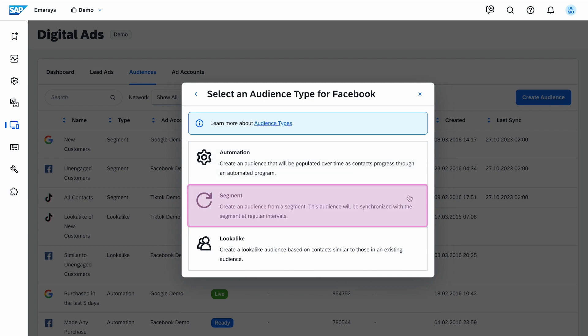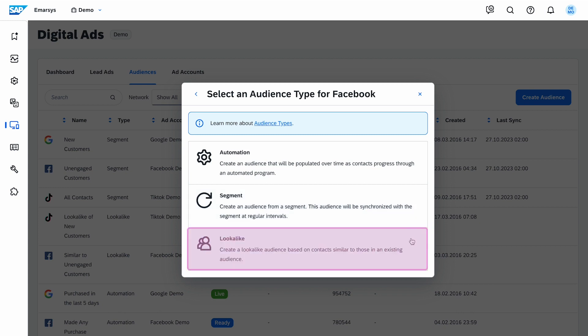Segment audiences target a segment, matching contacts based on the selected option. Since we want to target contacts through an omnichannel automation program, we won't be using this type of audience this time. Lookalike audiences allow you to take an existing audience and ask the ad network to find similar customers. For example, if you're using Smart Insight, you can use a segment of high spenders to create a segment audience and then use that audience to create a lookalike so you can find more potential high spenders.